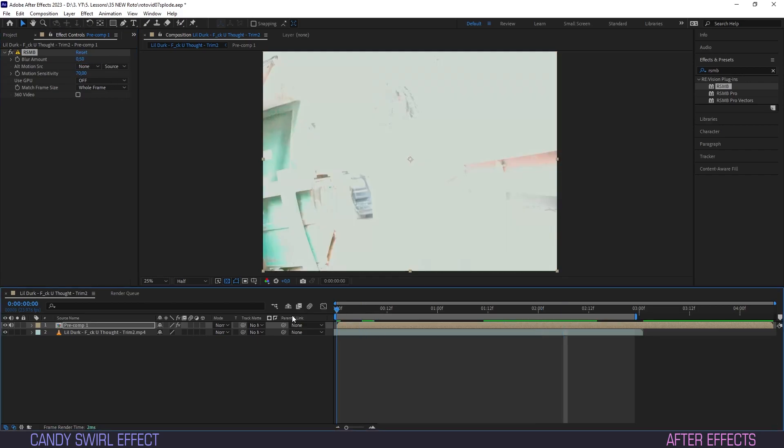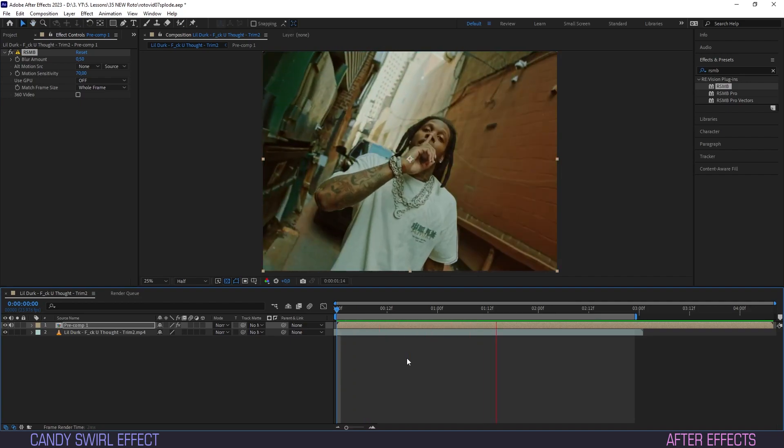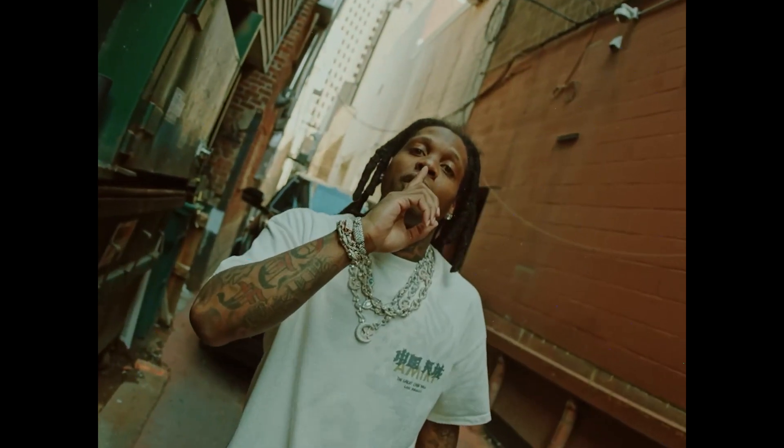With that the picture is complete. A nice candy swirl effect quick and simple but excellent for spicing up your vids. That was it for this video guys. Like and subscribe for more vids like this. And as always, catch you all on the next one.